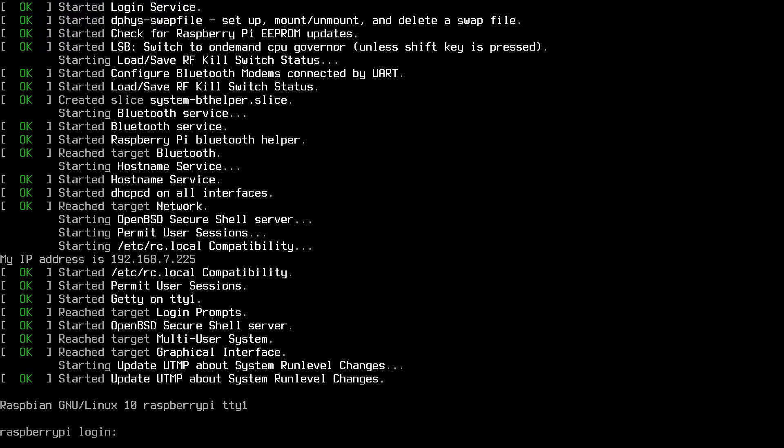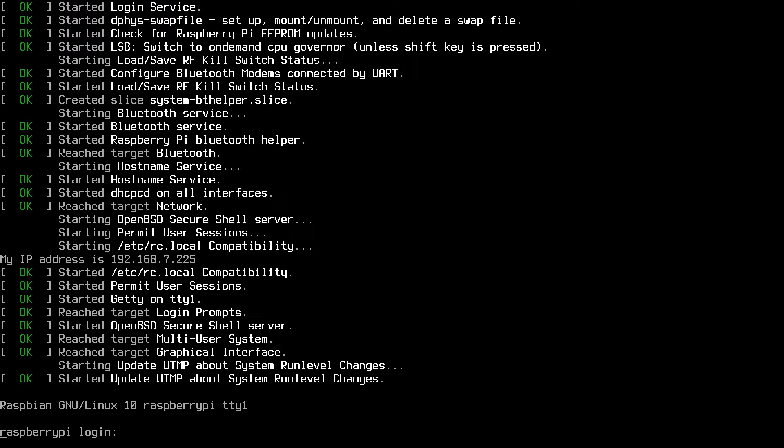So I have videos on testing speeds from say your mobile device to a network attached storage or a desktop computer. In this video I'm going to be testing the internet speed on a Raspberry Pi computer and specifically I'll be using Raspberry Pi OS Lite which has a command-line interface.